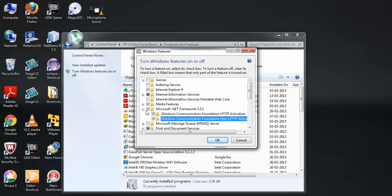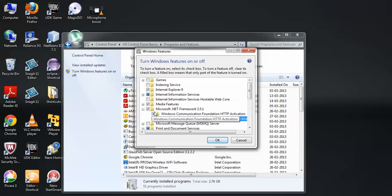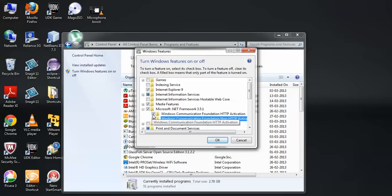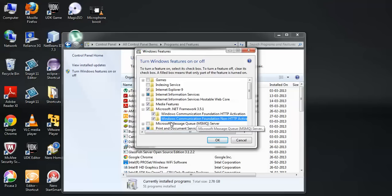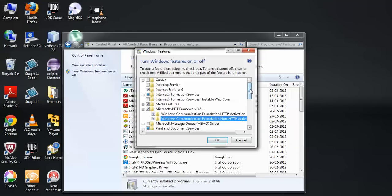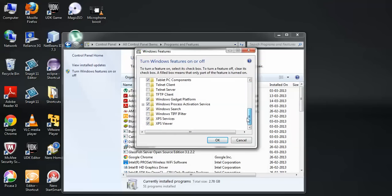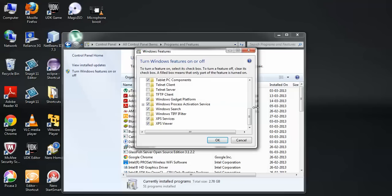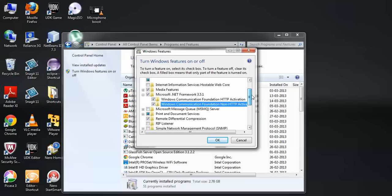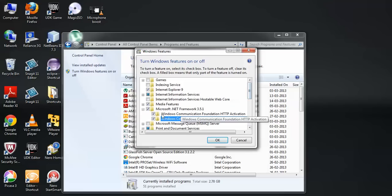You need to click both of these. Select and expand Microsoft .NET Framework 3.5.1 and tick on Windows Communication Foundation, Windows Communication Foundation non-HTTP activation. Also do it for XPS viewer and XPS services.